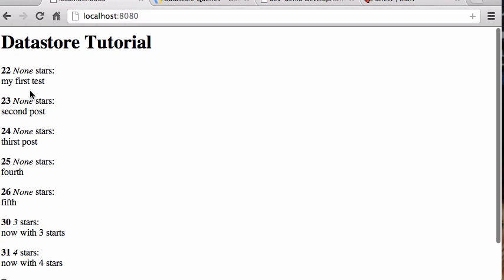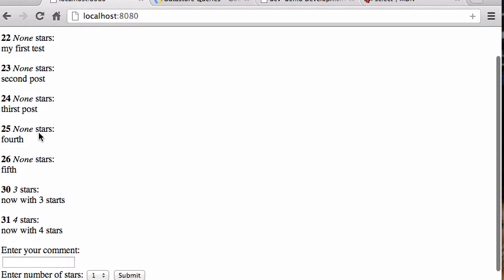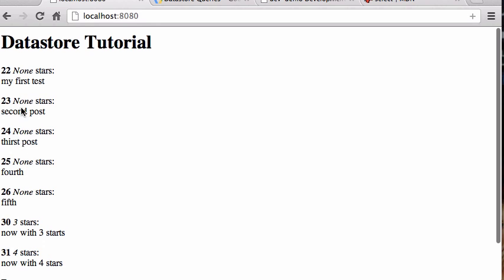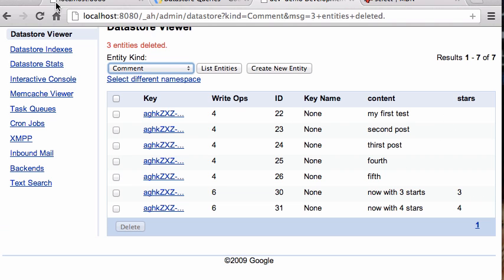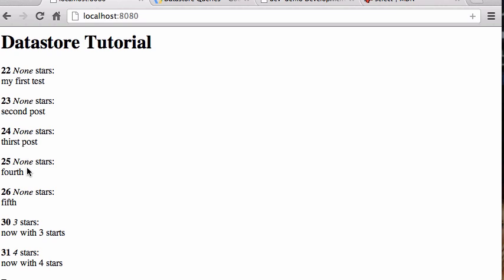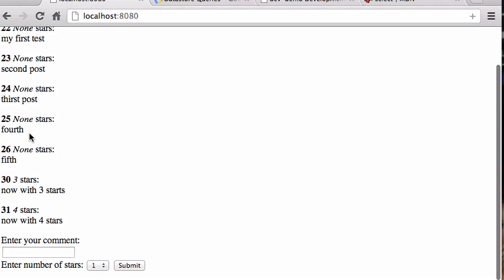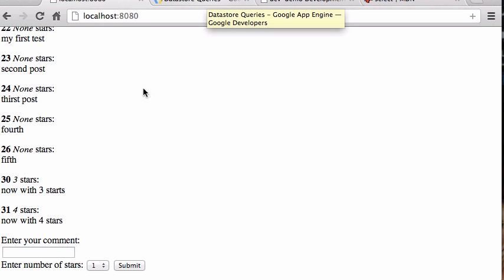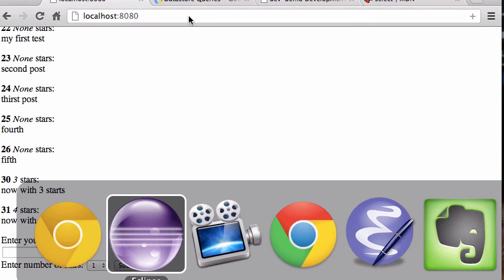It didn't crash even though some values are None. Python just turned None into the word 'None' and displayed it. It's better than a crash, though we could filter those out. So now let's actually add a filter.